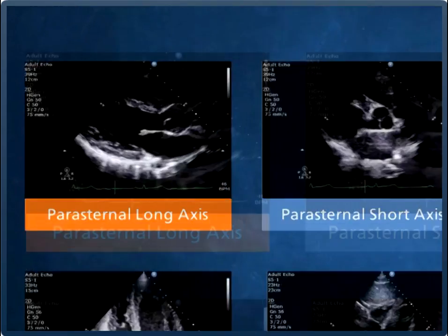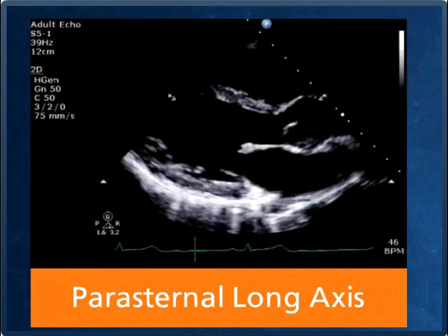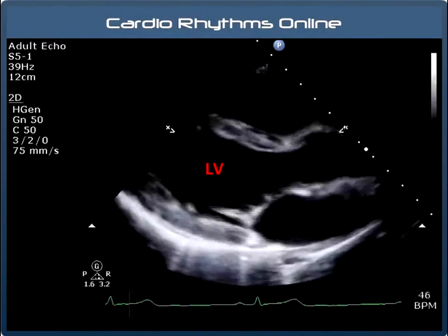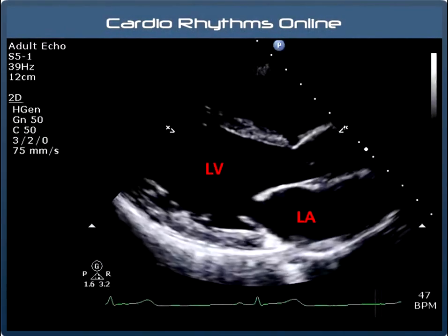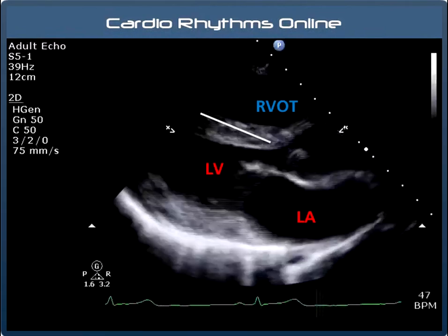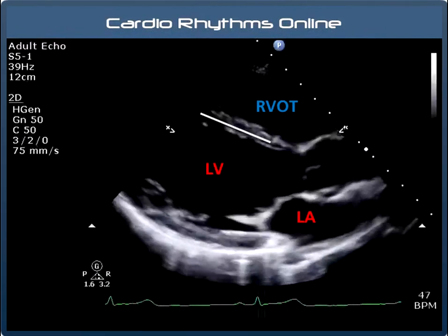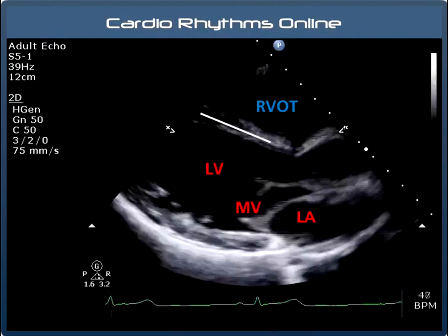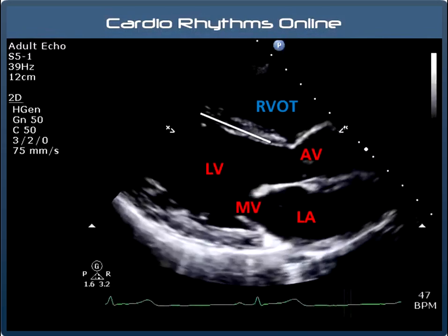If you've never seen an echo before, the parasternal views are probably the hardest to get your head around. The probe is placed around the V2, V3 position and the beam slices through the heart long ways. In this view we can visualise the left ventricle, the left atrium, the right ventricle and the septum. We see only two valves in this view, the mitral valve and the aortic valve.